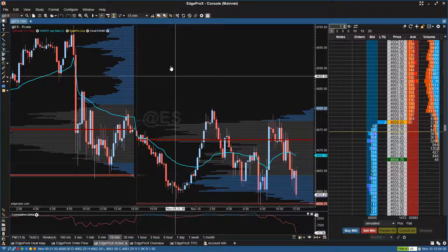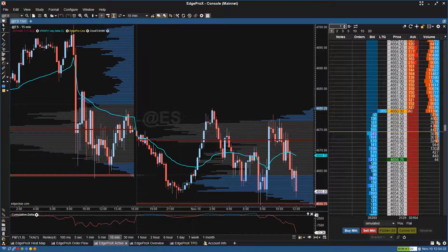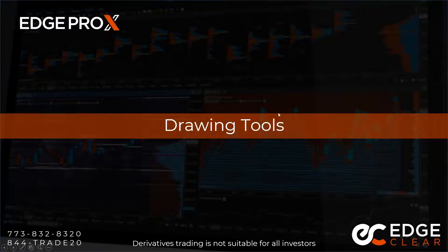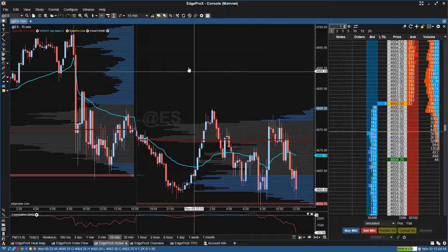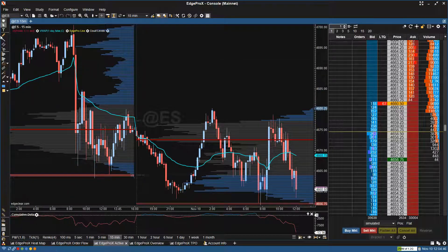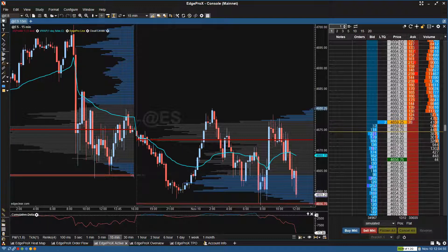Going back to the slides, the next thing I wanted to show was drawing tools. It can be kind of difficult to find when you first open it up. You're probably like, where is it? You see maybe a line, regression channels, and pitchforks, but this seems kind of small for what normal platforms offer in terms of drawing tools.